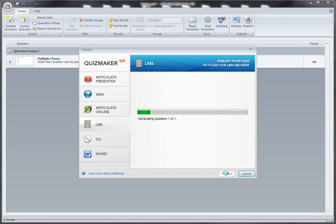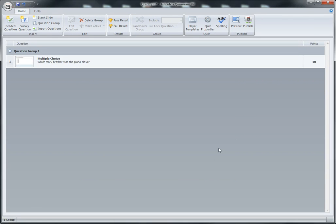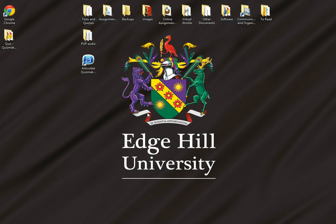This will create a folder with all the content needed to import into Blackboard. The process is finished. I'll close down Articulate Quizmaker, and we can see that we've had a folder created for us.